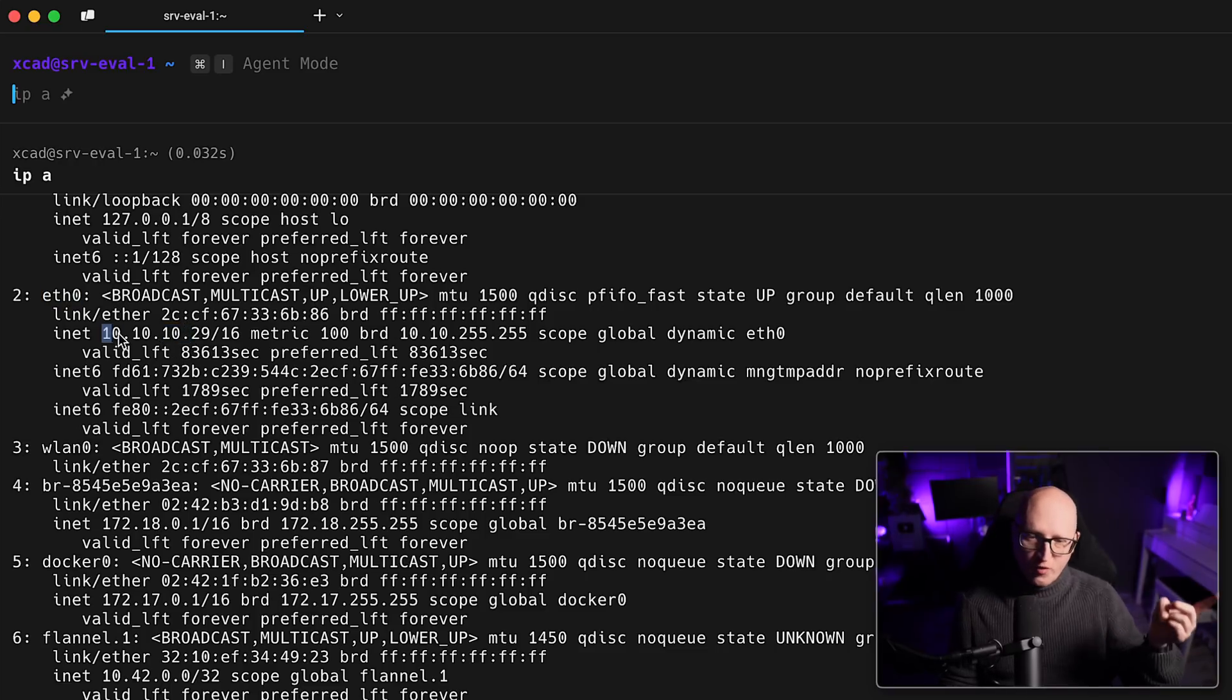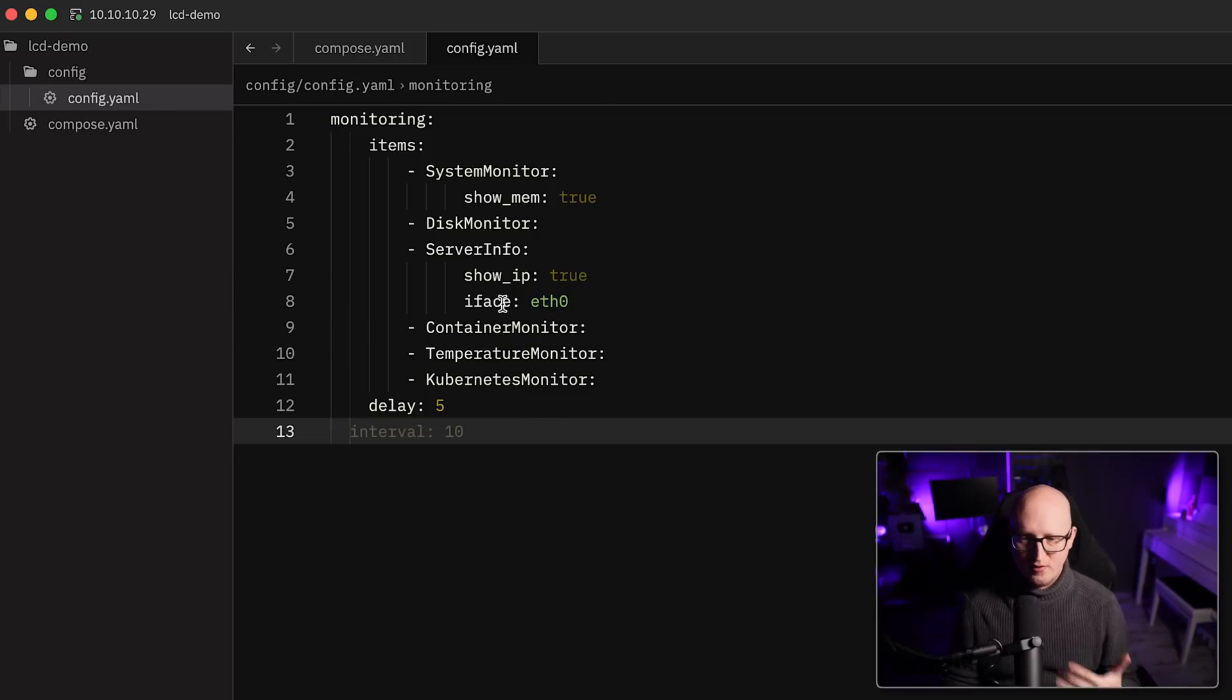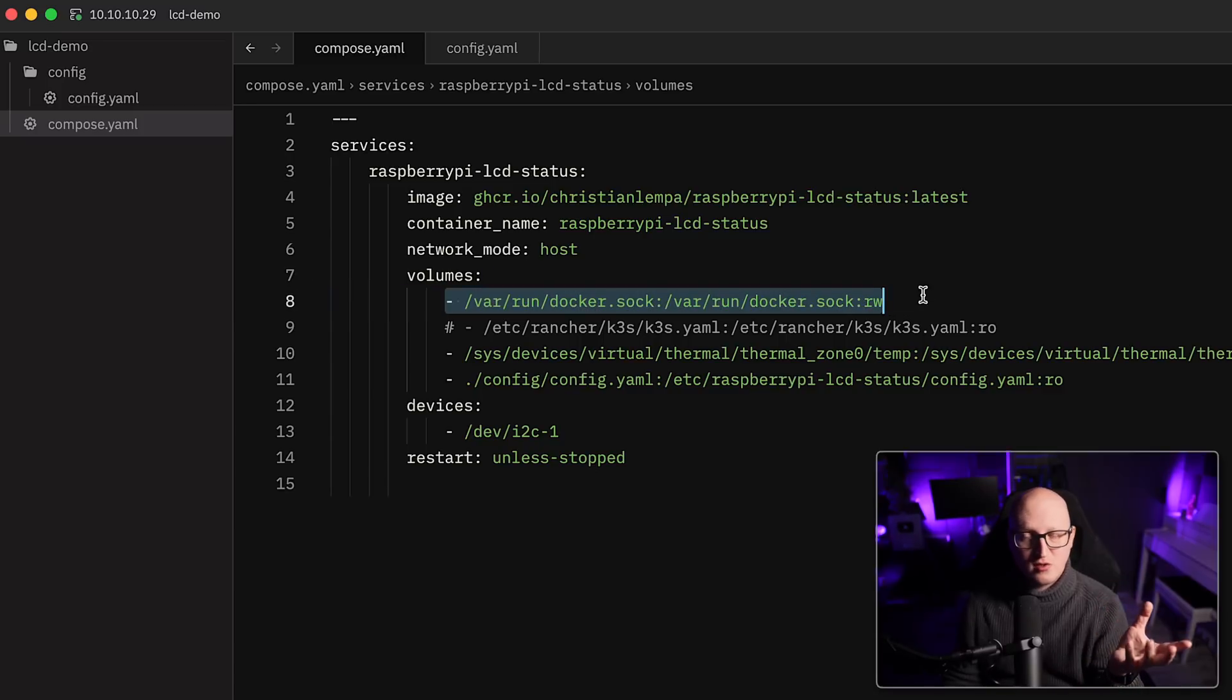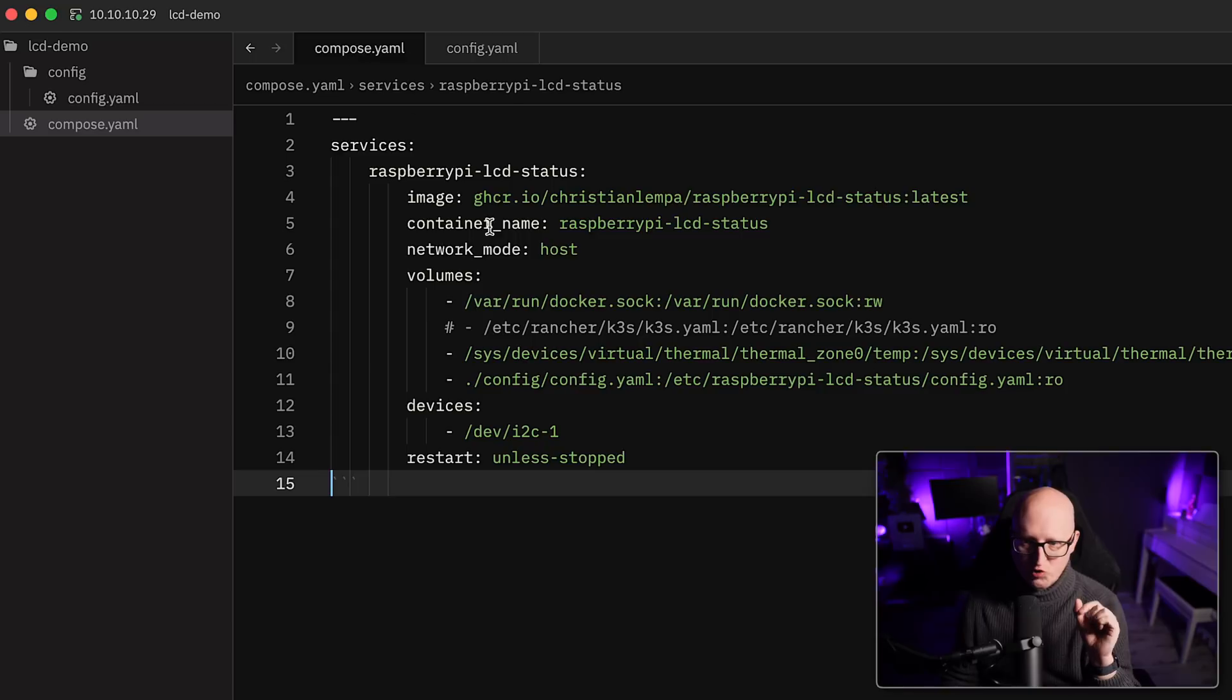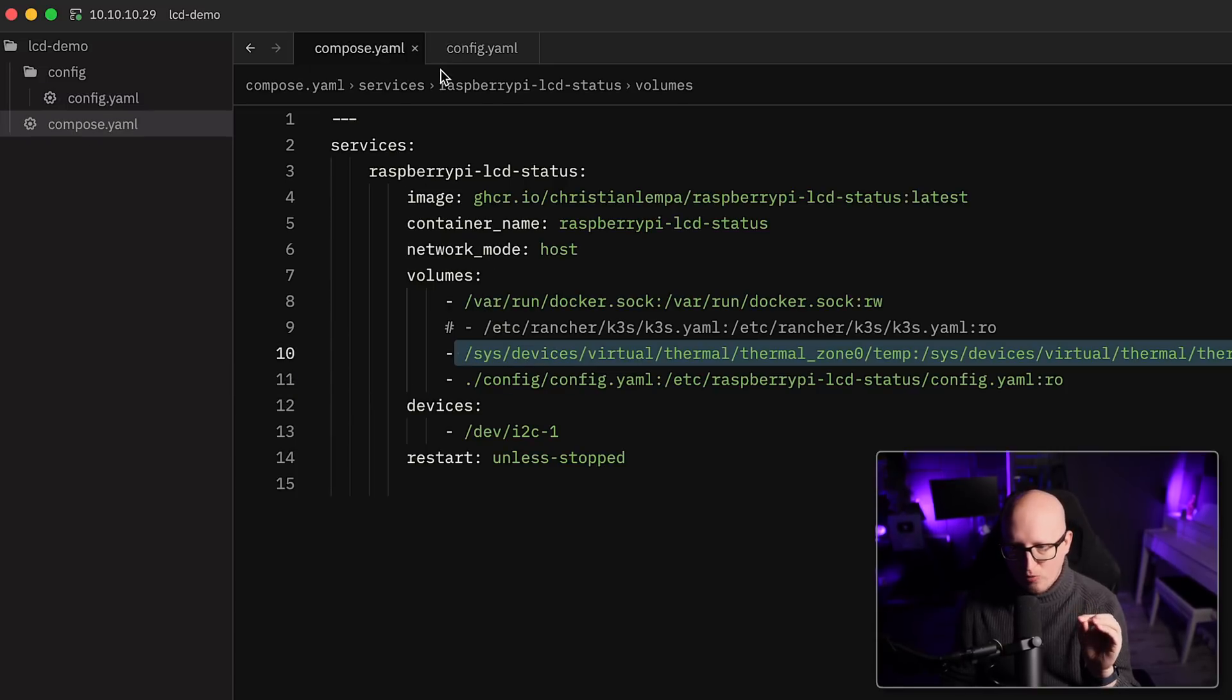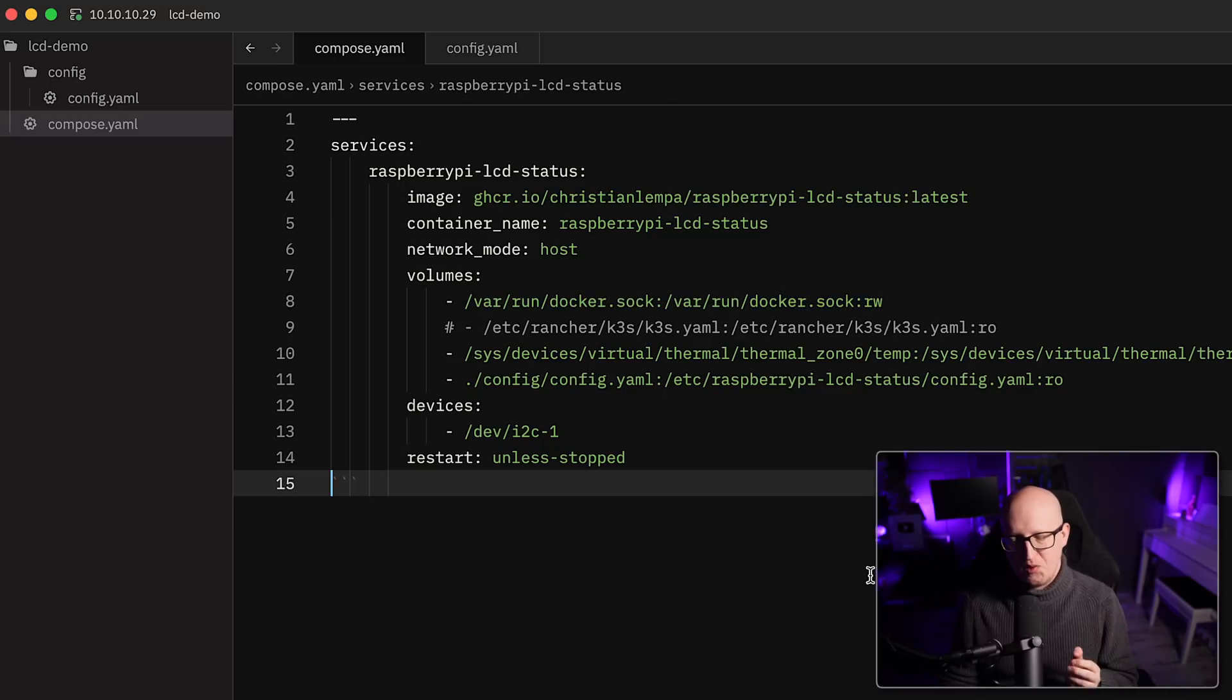And of course, I want the LCD screen to print out this IP address. So that's why I put the corresponding interface name in here. The container monitor will try to connect to the Docker socket that we mount to this container and tries to gather the running and the stopped container. So this will print out some information about that. The temperature monitor will try to read the temperature from this location in here.